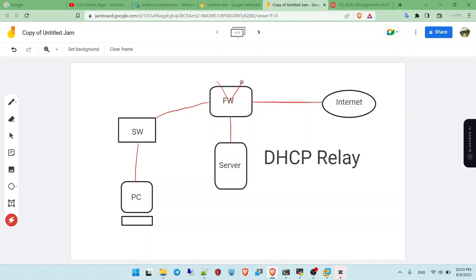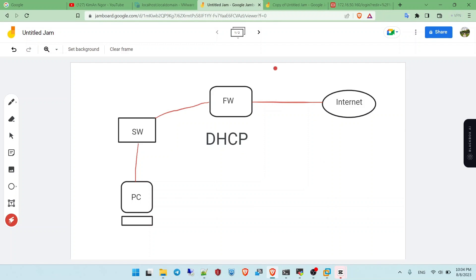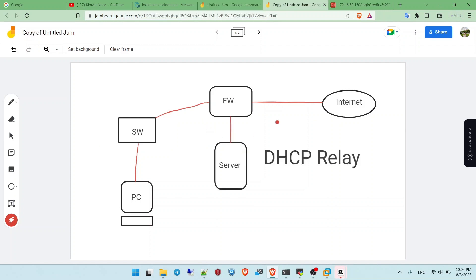And the firewall, this firewall enroll in DHCP relay and relay the package to the links to the DHCP server. Do you understand what is different between this scenario and this scenario?